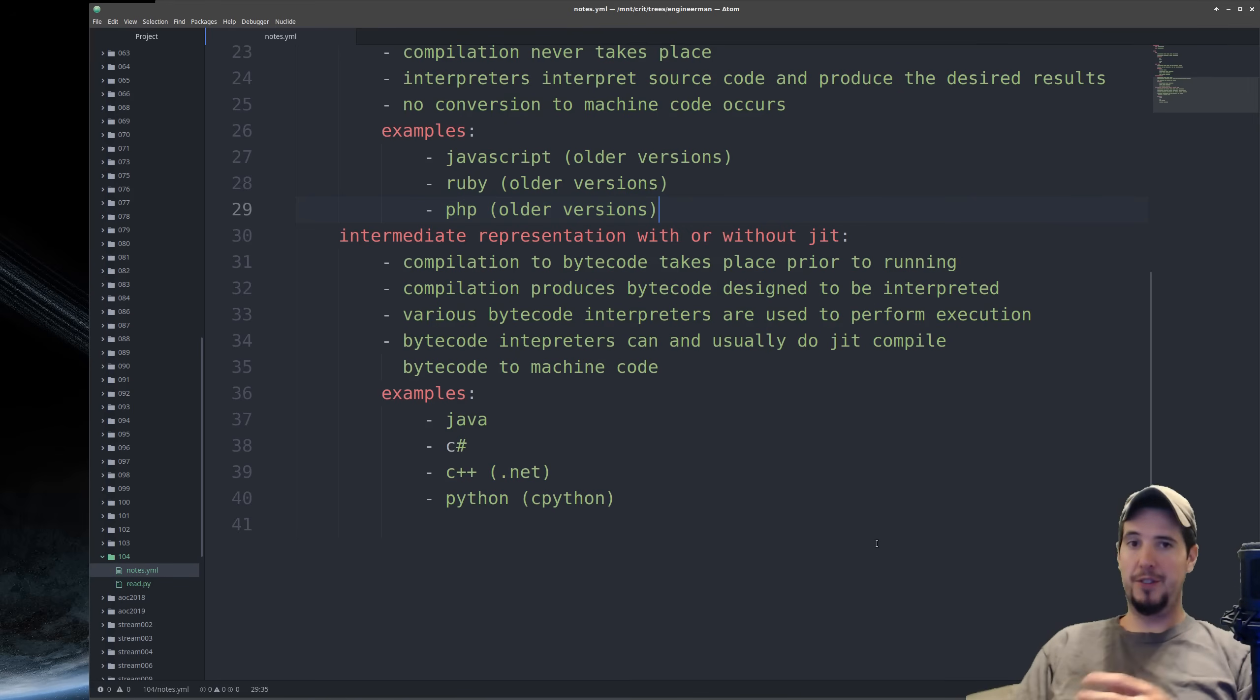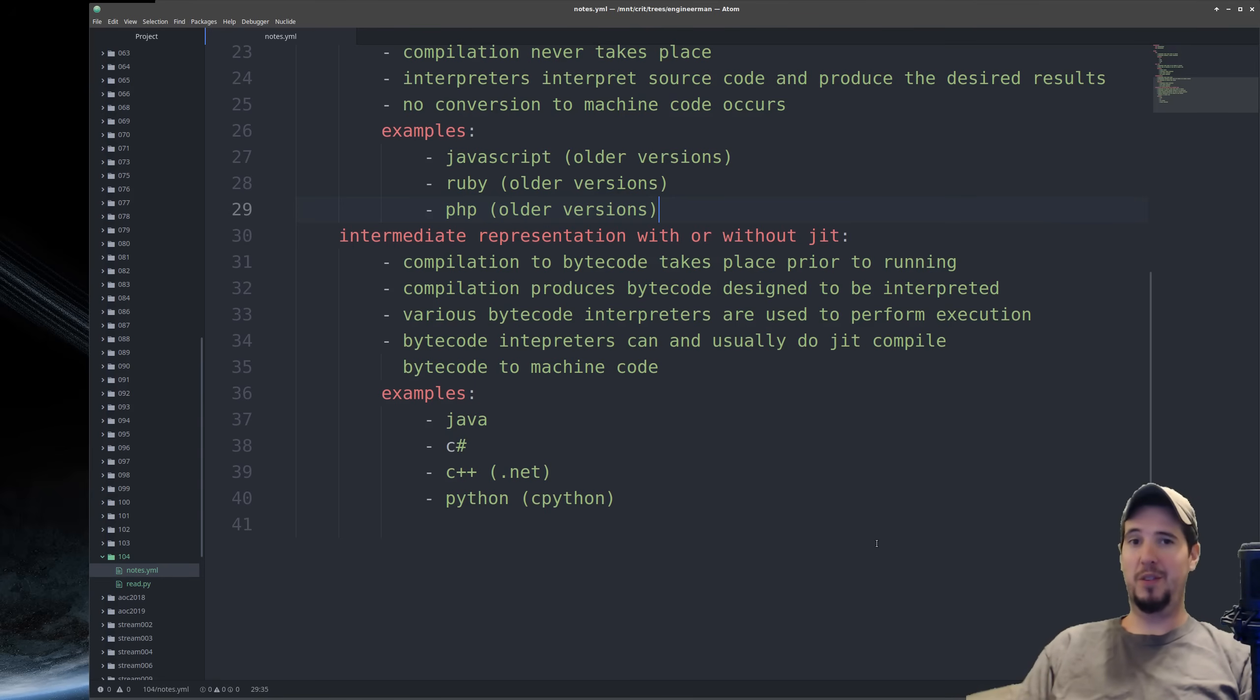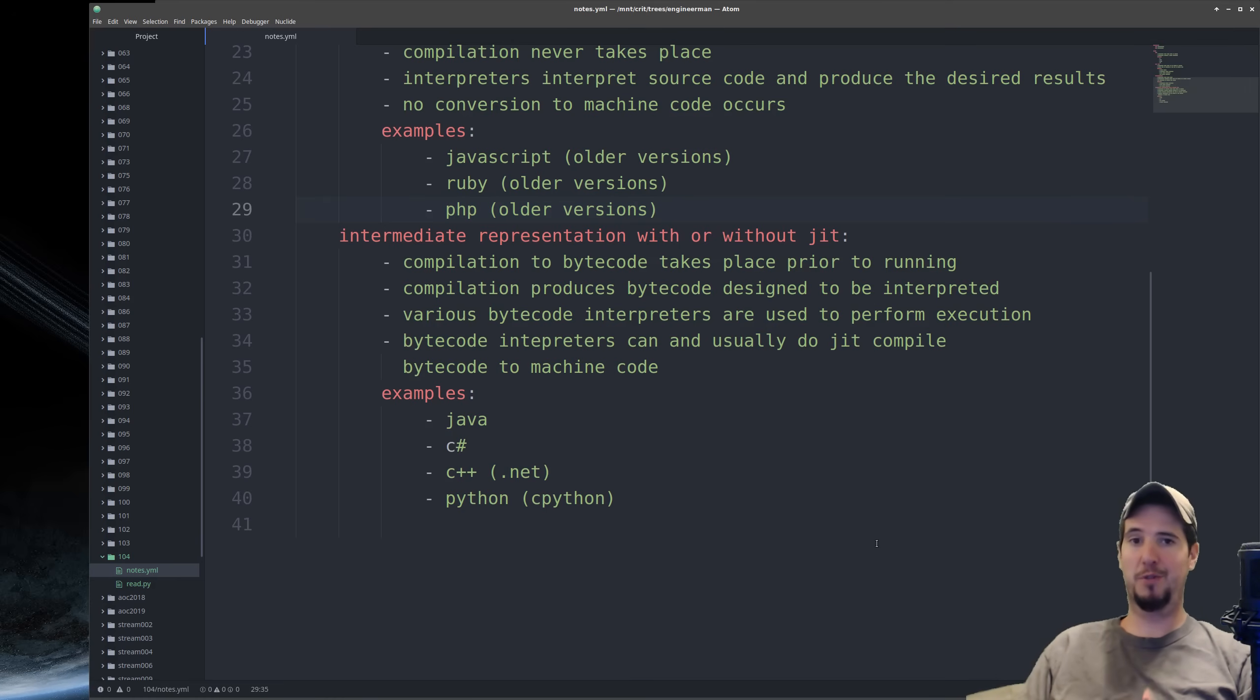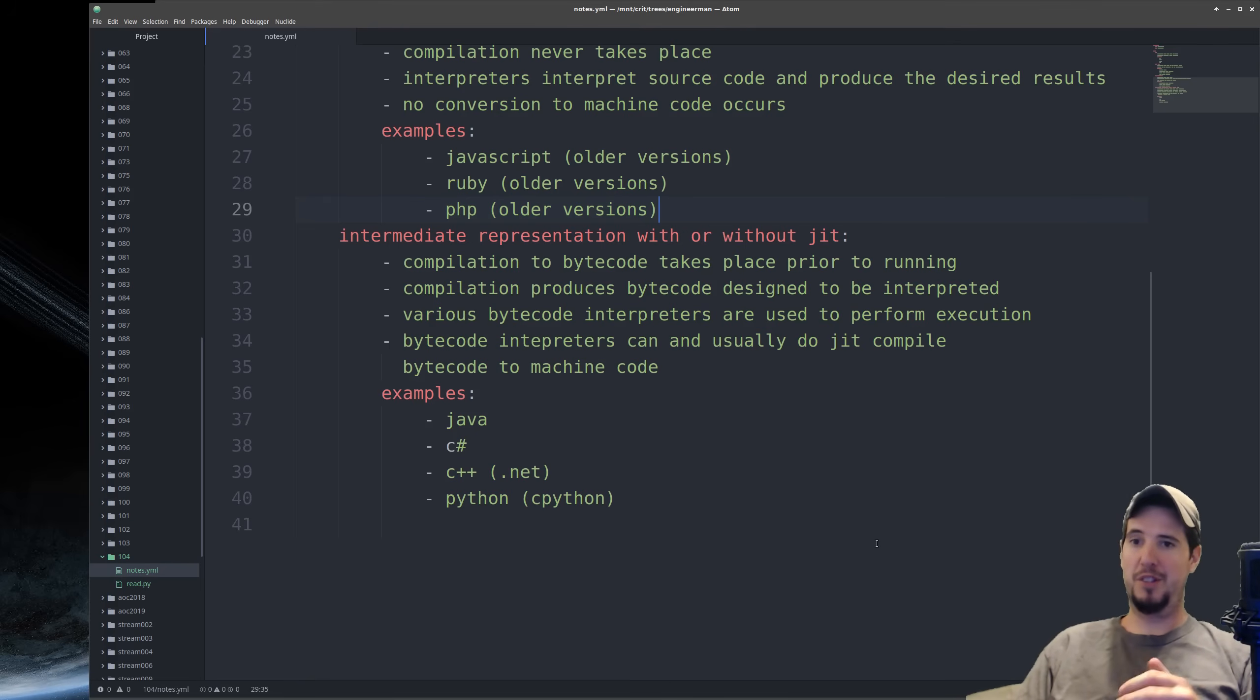And the reason this compilation process exists to begin with is to decouple the language from the execution environment. This is how Java handles its compile-once-run-anywhere kind of motto. Java code is first compiled to Java bytecode. That bytecode can then be ran on Java virtual machines, which convert the bytecode into platform-specific operations. And when I say platform-specific, I'm referring to Windows, Mac OS, Linux, and so on.